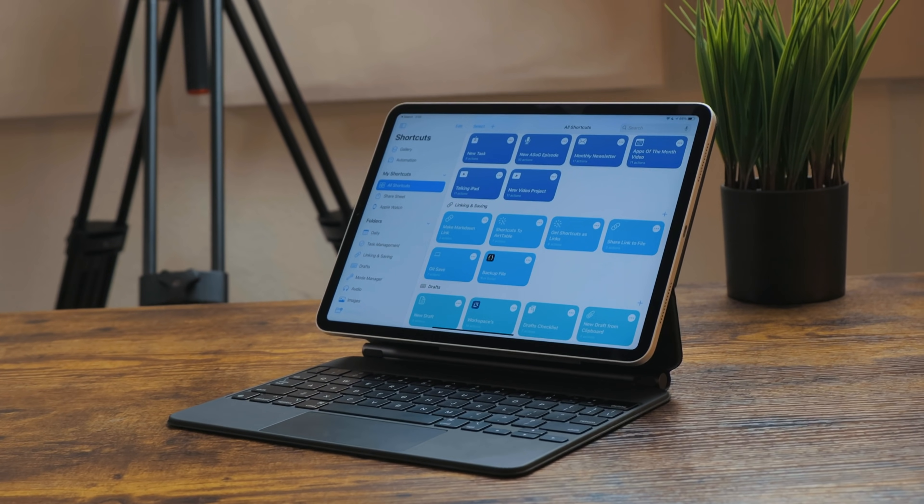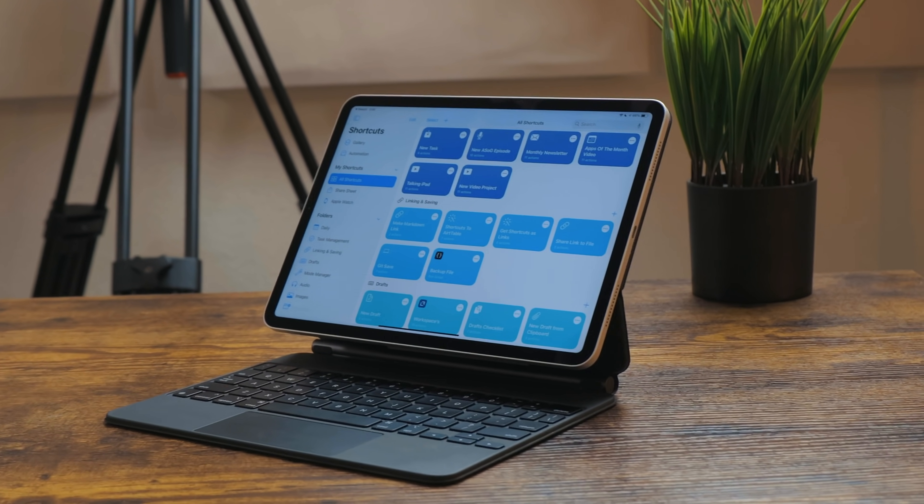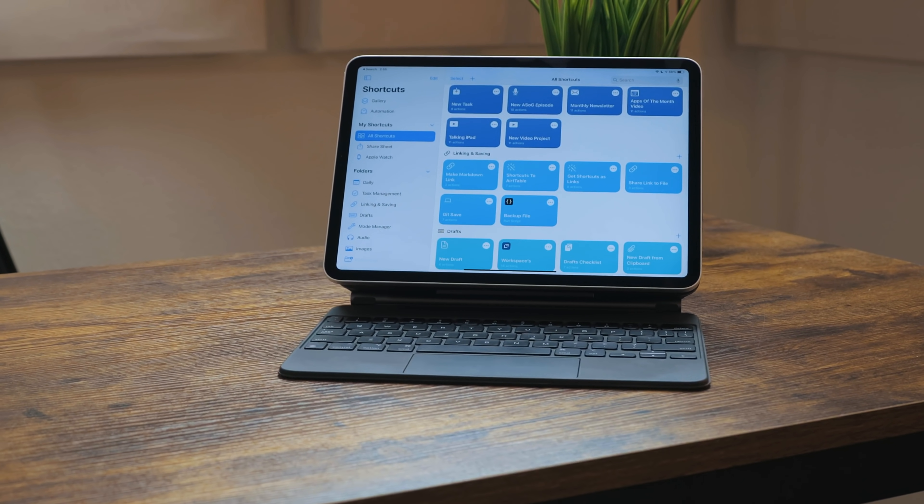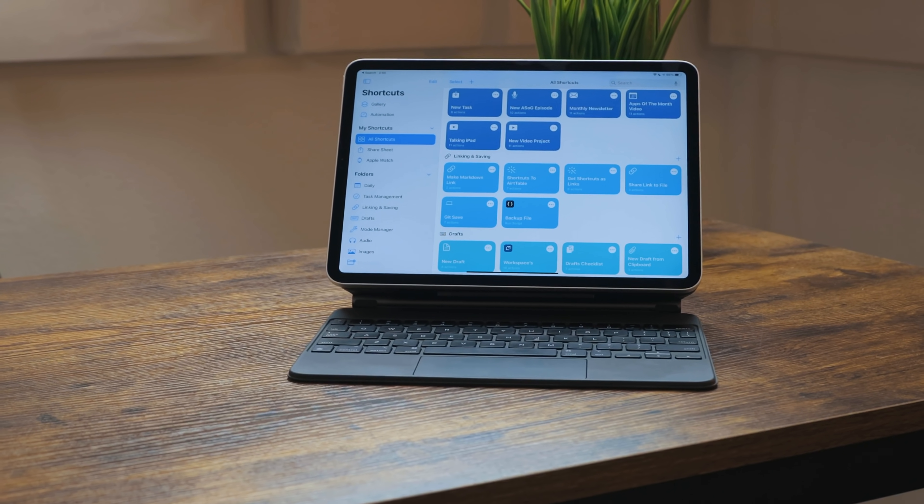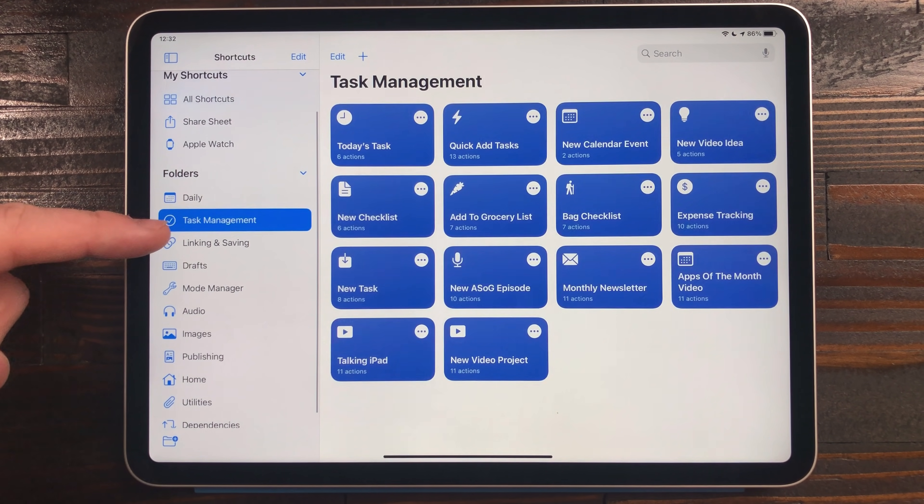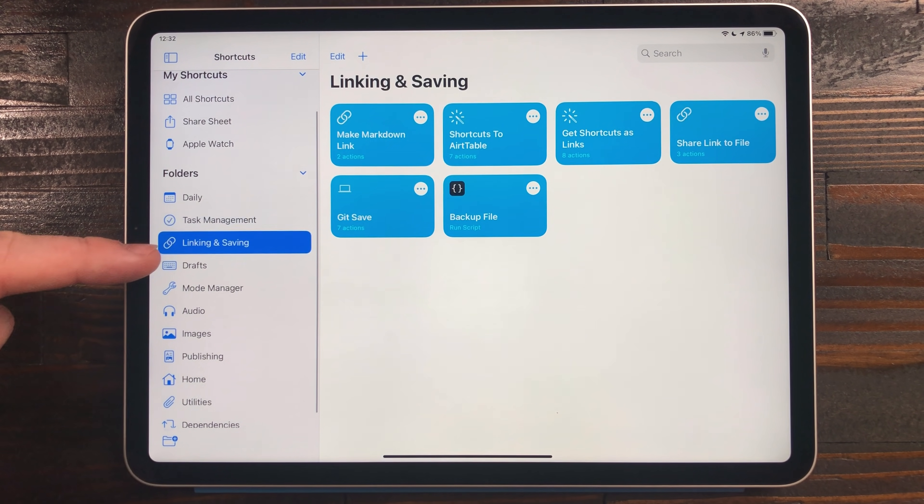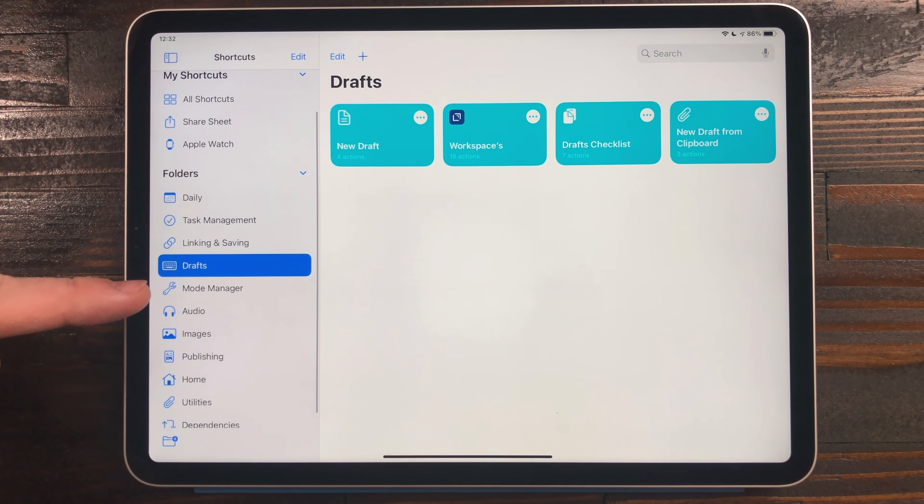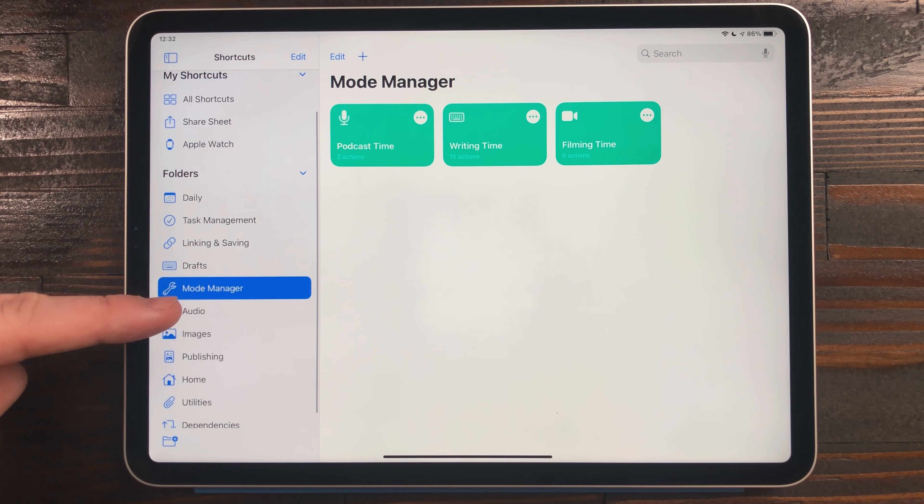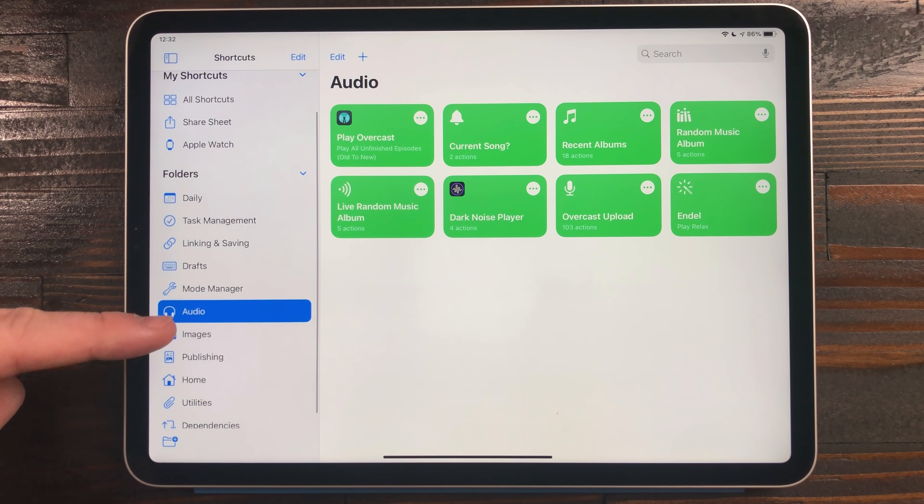Shortcuts got a ton of new features. I already talked about running shortcuts from the widget and search, but there is now folders in shortcuts as well. These are great, especially if you have a large library of shortcuts.